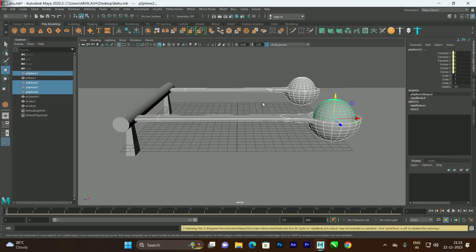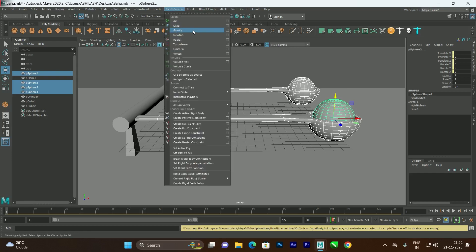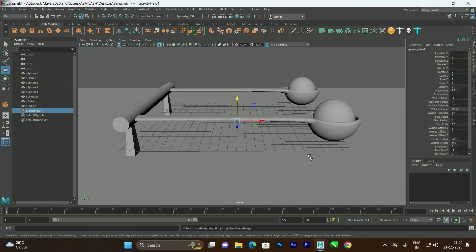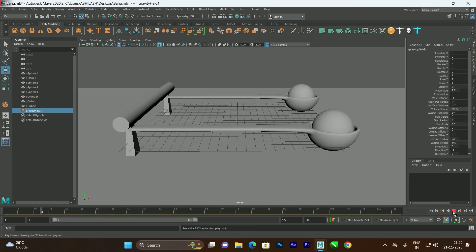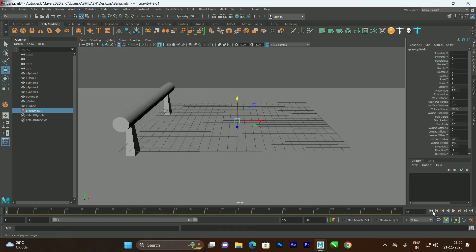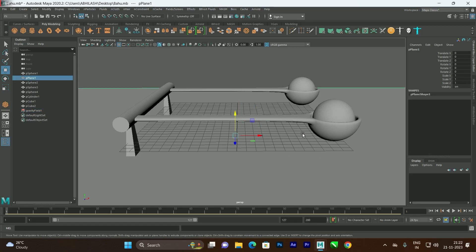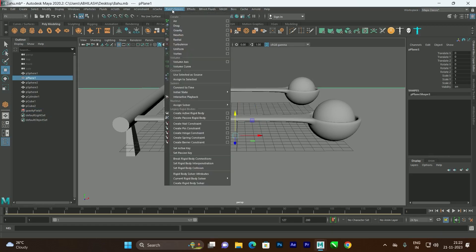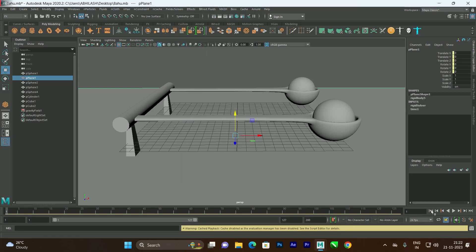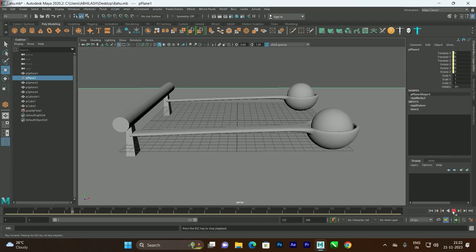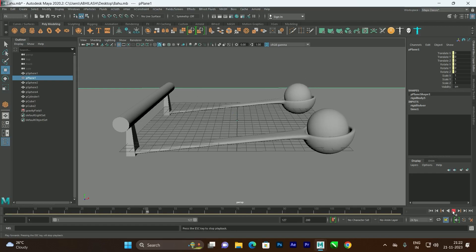By selecting all the objects, go to Fields and Solvers and select Gravity. Now when you click Play the objects will fall down. We also need to add passive collision for the ground — select the ground, go to Fields and Solvers, and select Create Passive Rigid Body. Now when you click Play the objects fall down onto the ground.